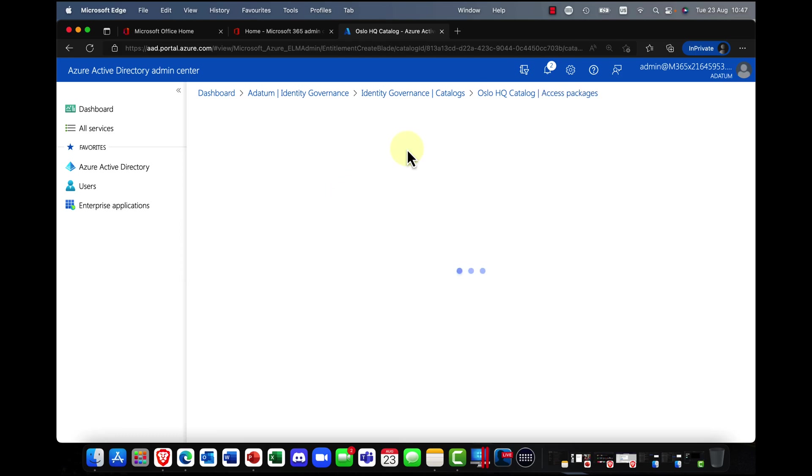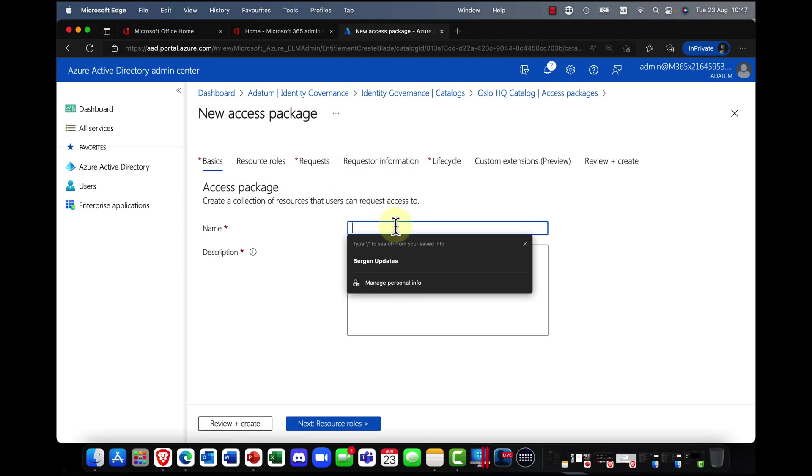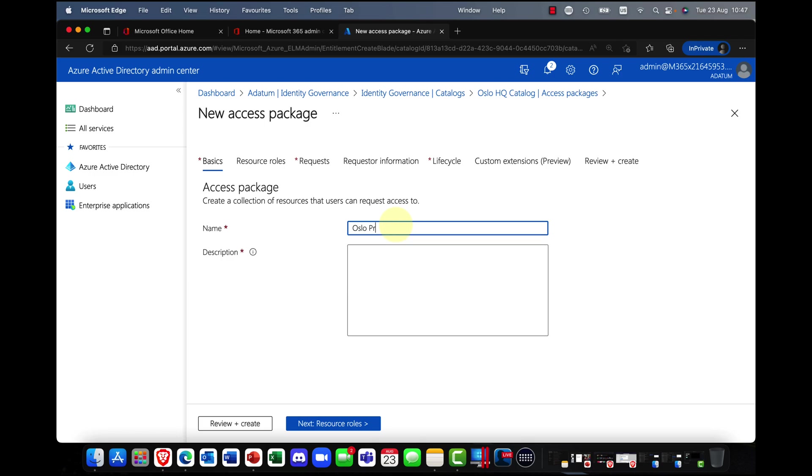So what I'm going to do is I'm going to click onto access package. I'm going to create a new package and I'll just call this my Oslo project. And I'll call this my Oslo project access package.